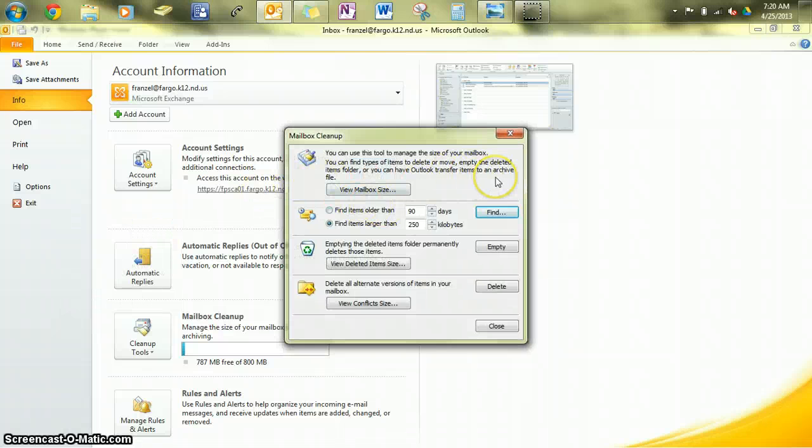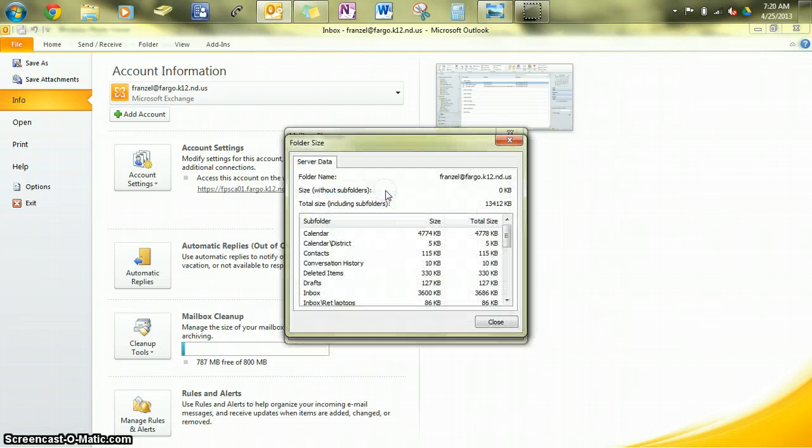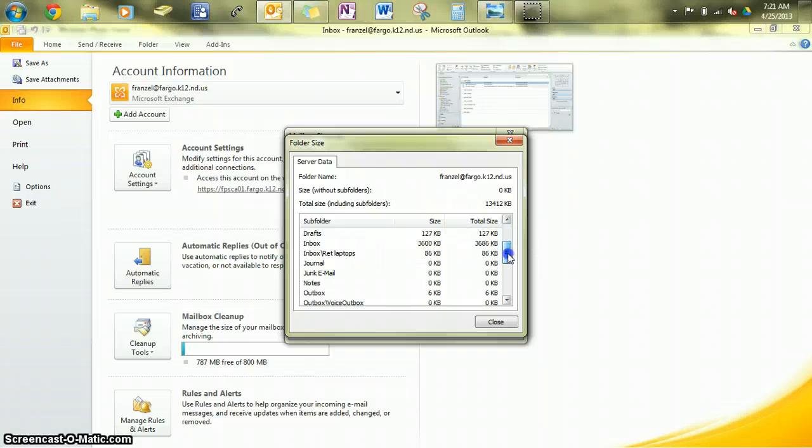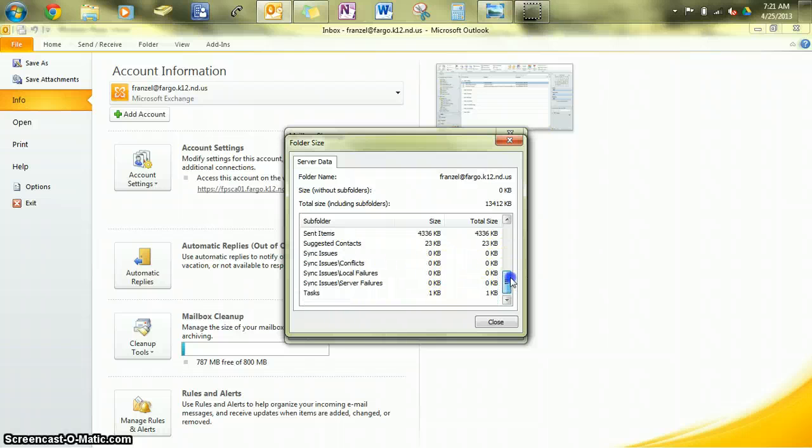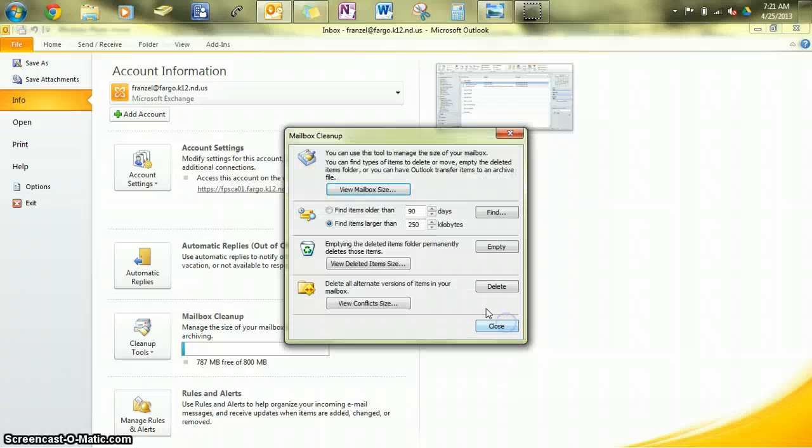These tools will help you find things that you might want to delete from your mailbox. First off, you can view the size, and in here it tells you where your biggest items are. You'll notice I have a few things in Sent Items that could be deleted, and that would save some size.